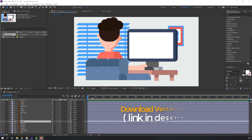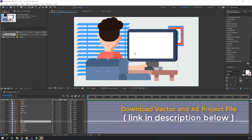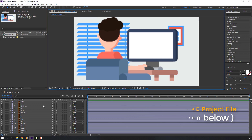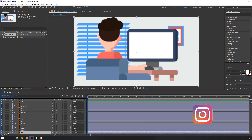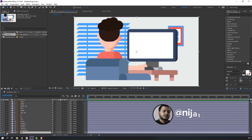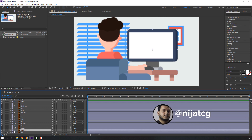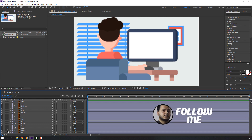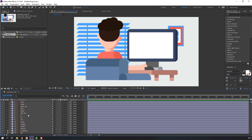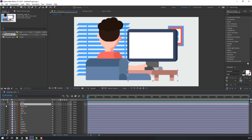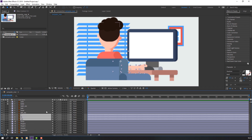I will share the vector and full After Effects project file. Let's select the background layer, lock it, then the computer layer, lock it, then the sofa layer, lock it, the table layer, lock it. Now select the hand files and go to solo.